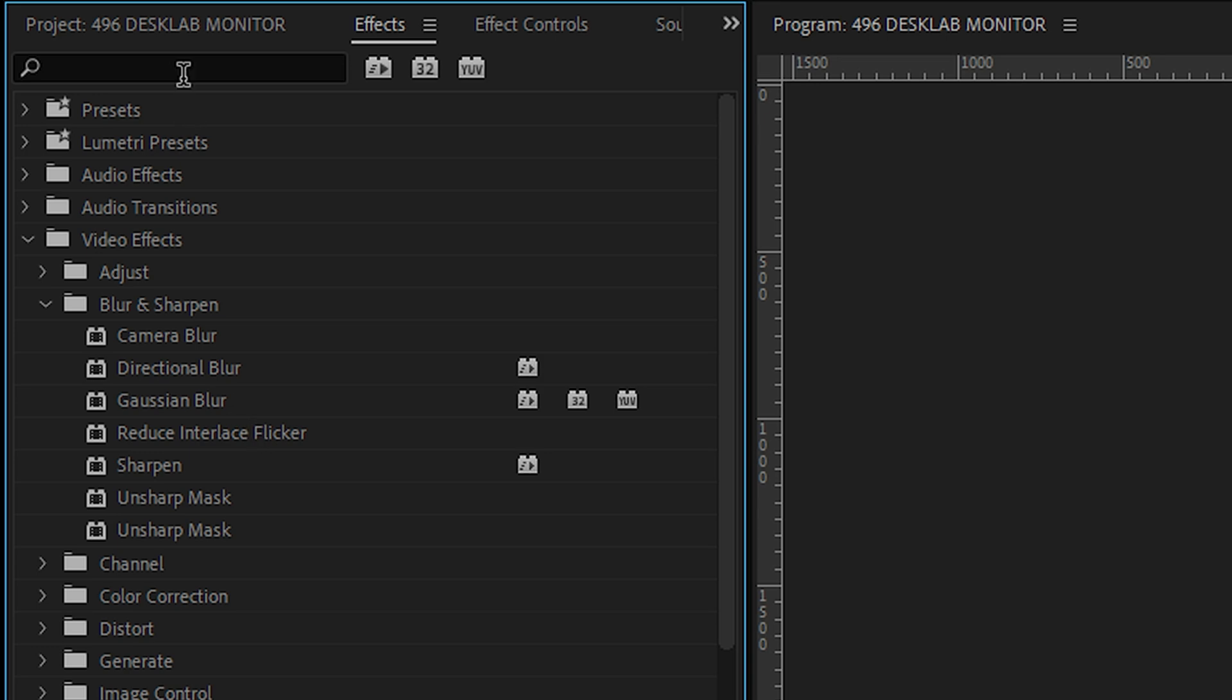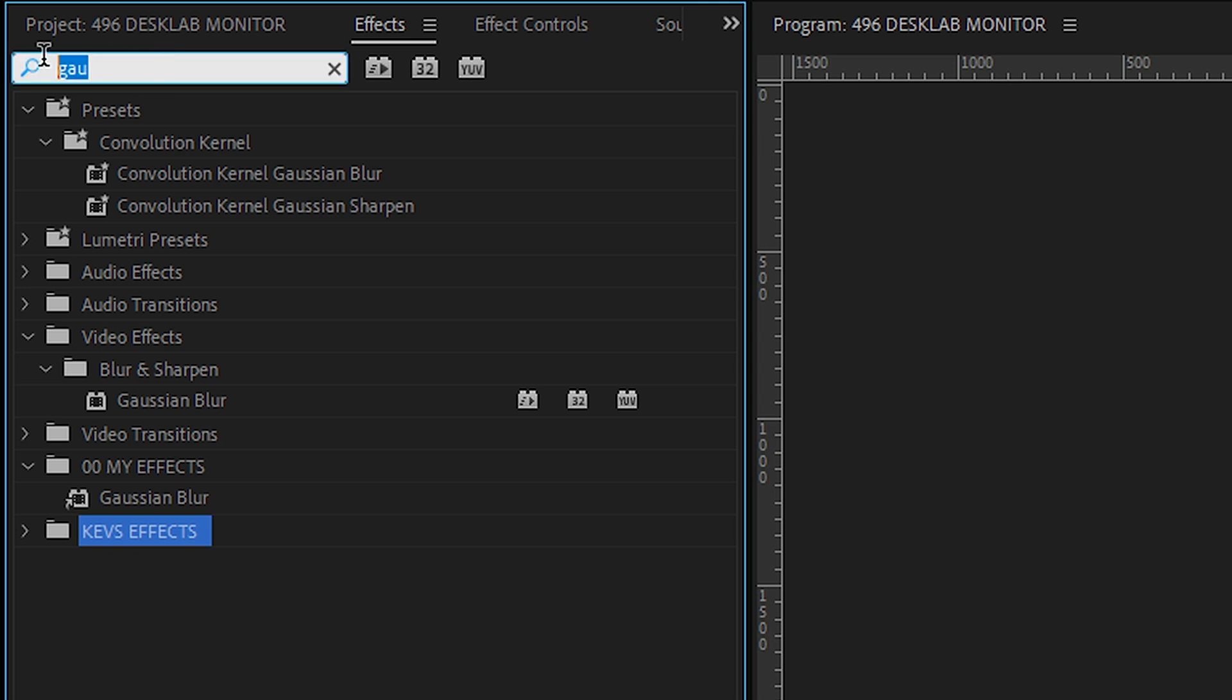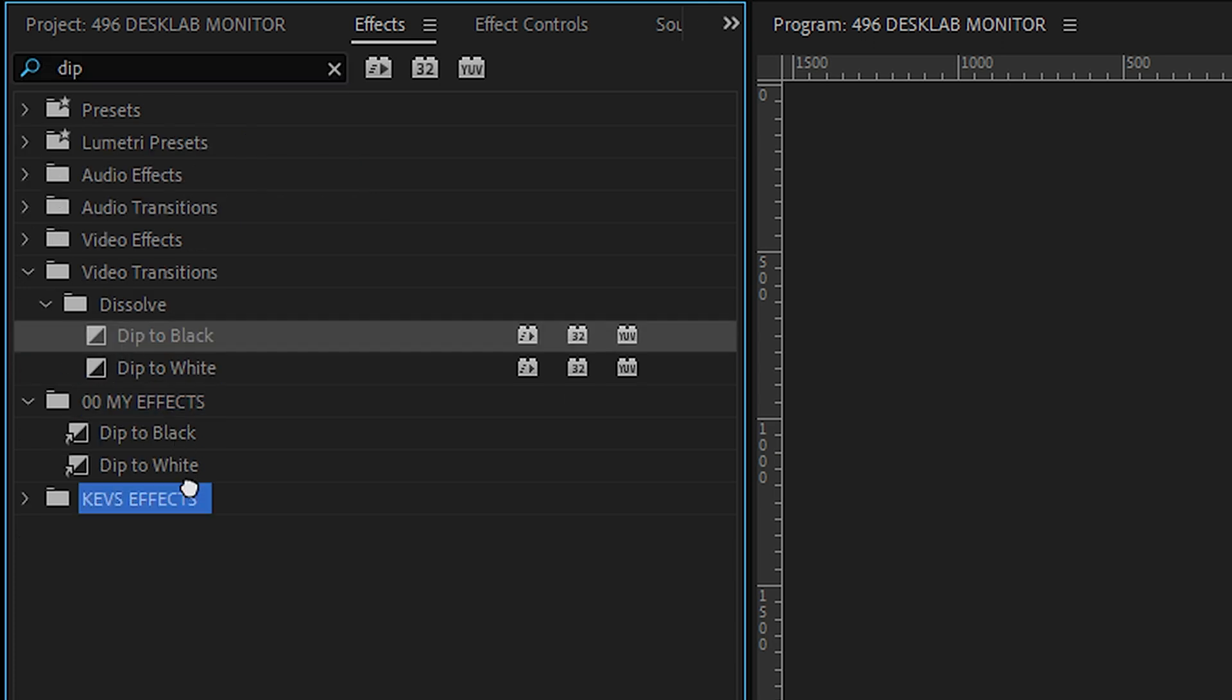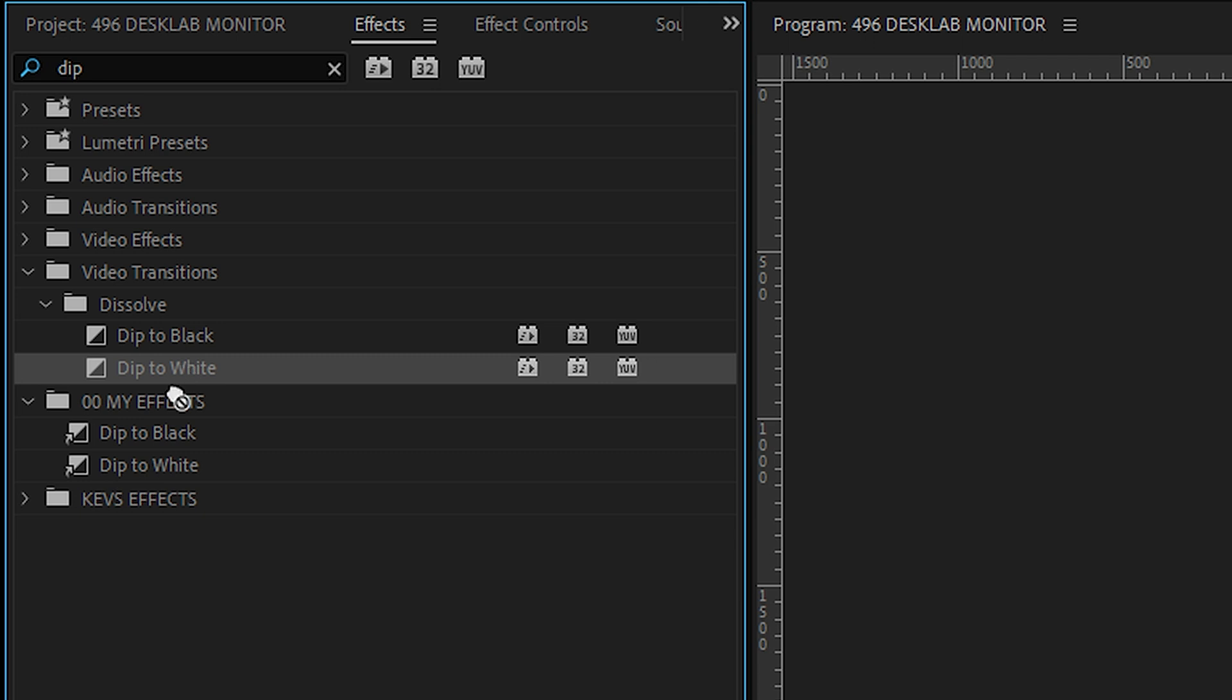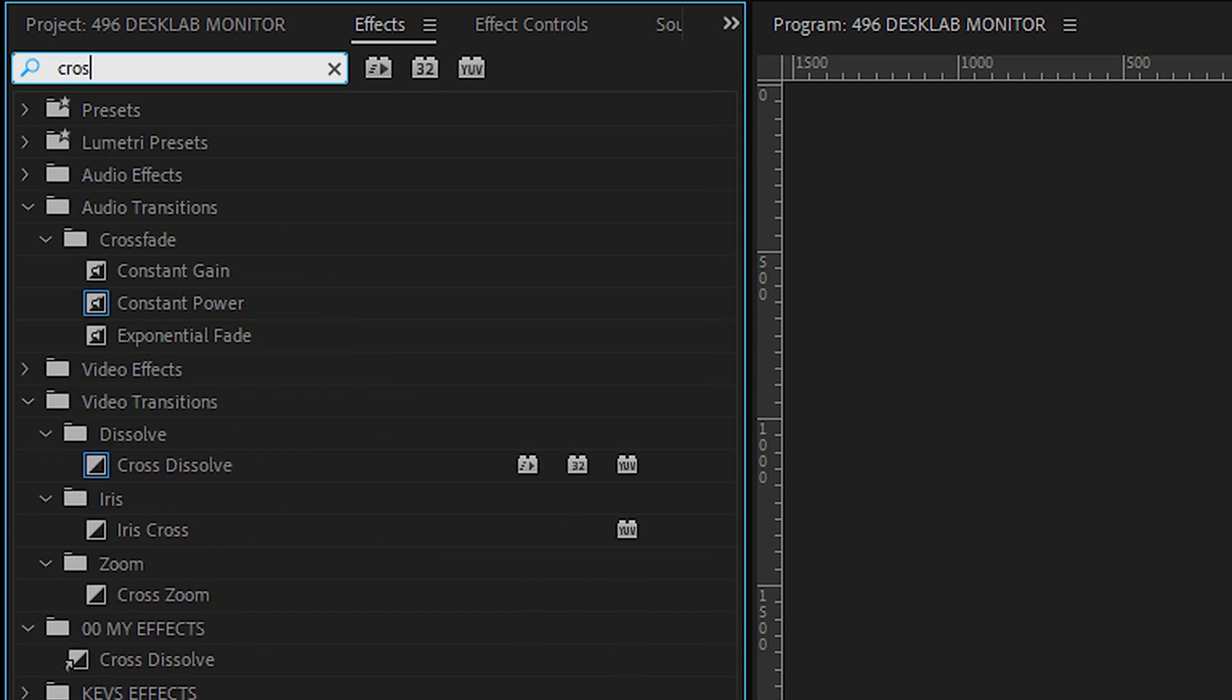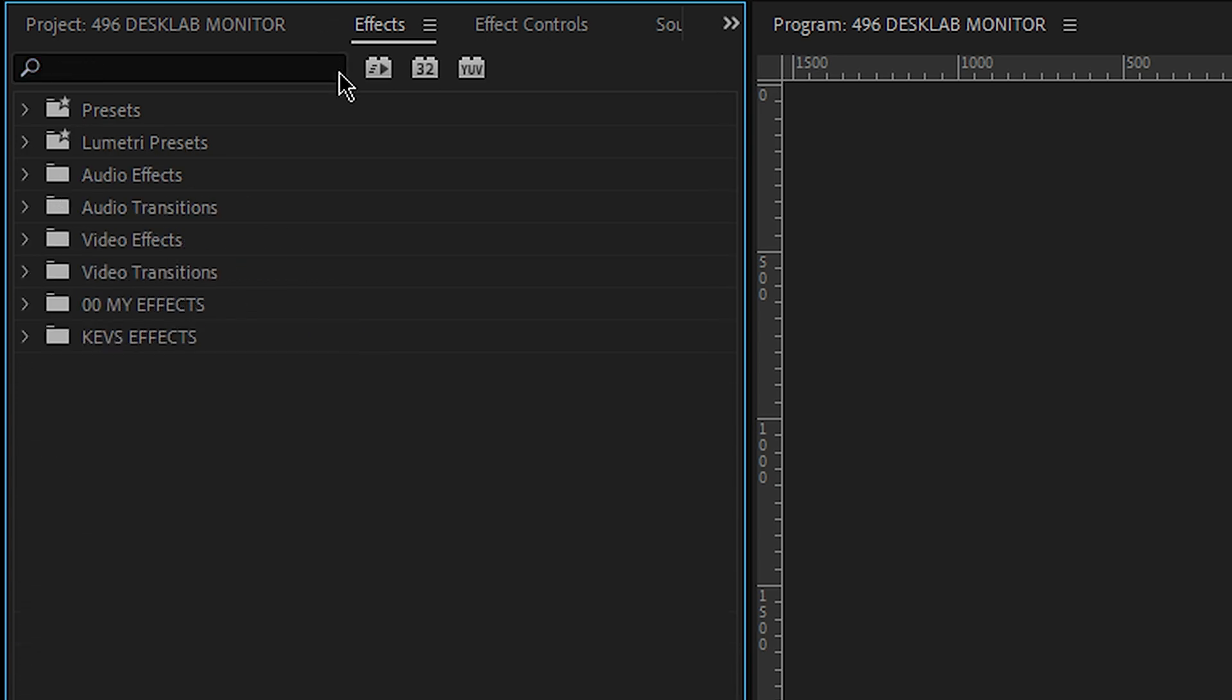Find Gaussian blur. There's a Gaussian blur one. Let's dump it in there. Let's find my dip to black. Dump it in Kev's effects. My dip to white. Dump it in Kev's effects. And as you saw here, that cross dissolve. Let's also put that in there. I use these all the time. Cross dissolve. Cool. Let's undo that.